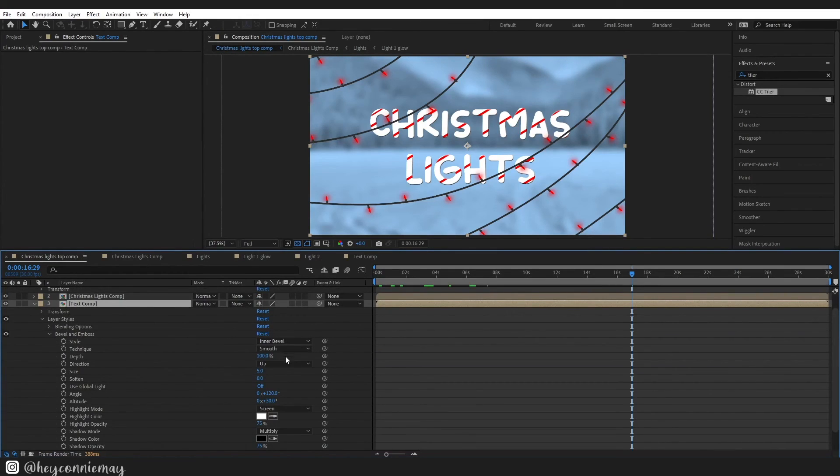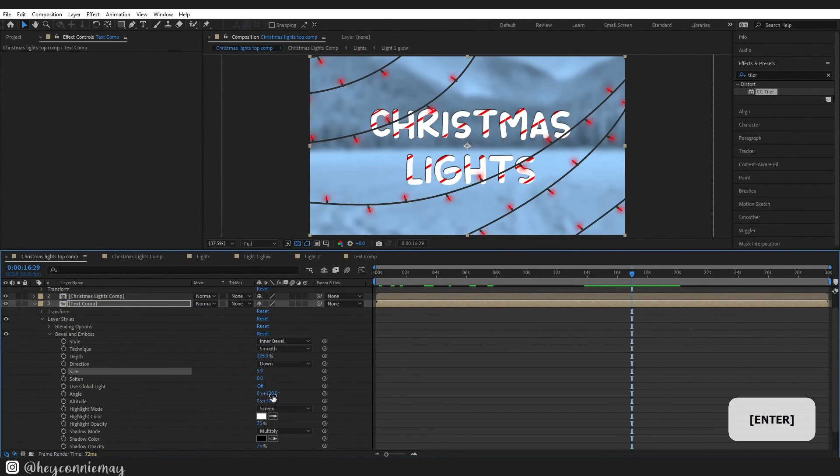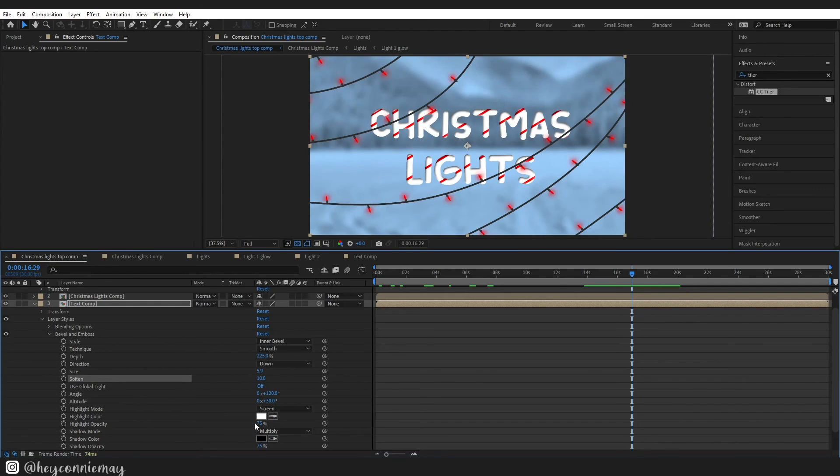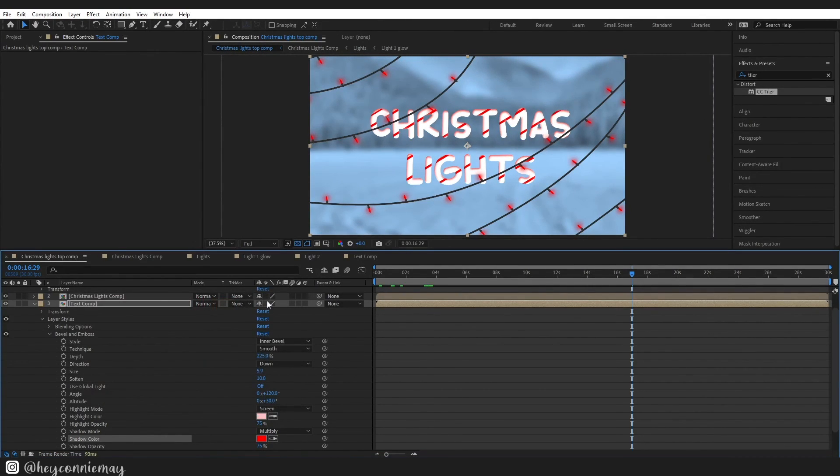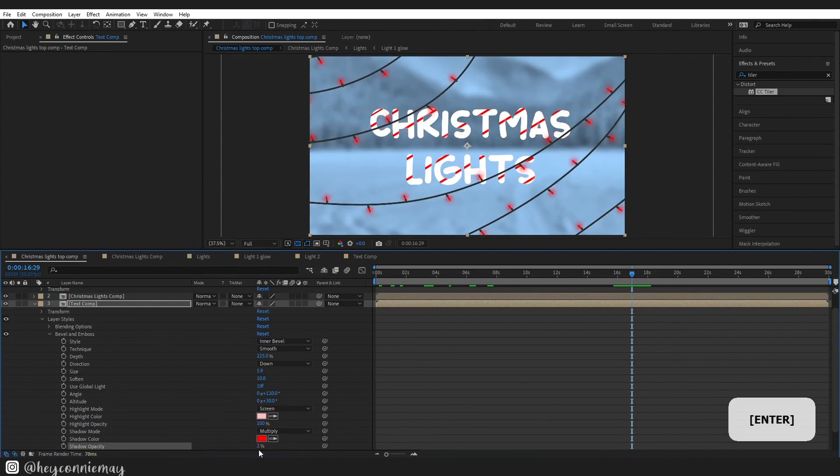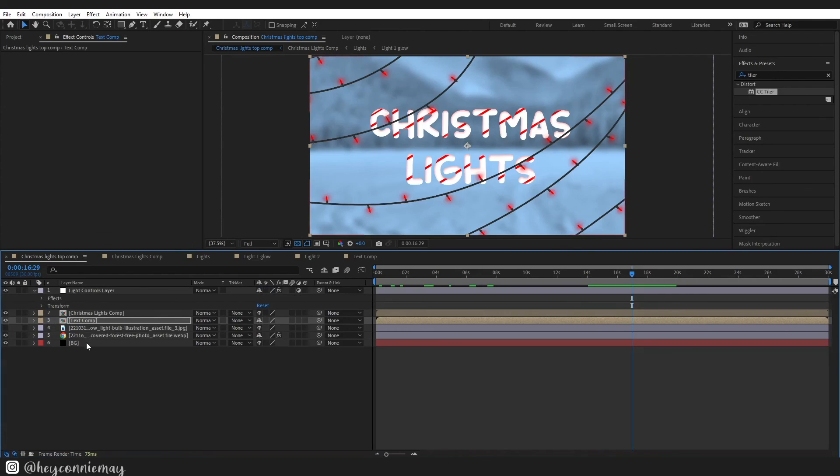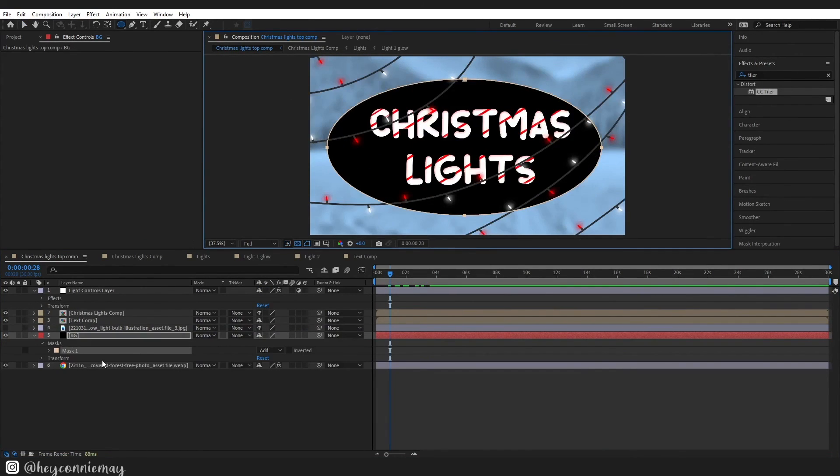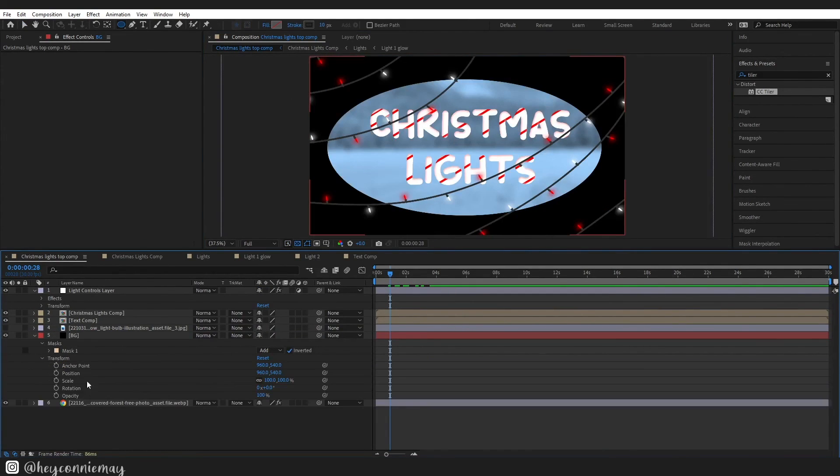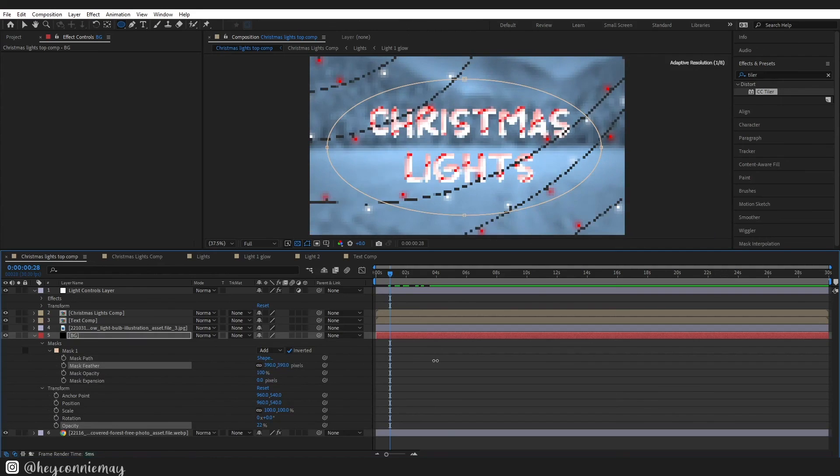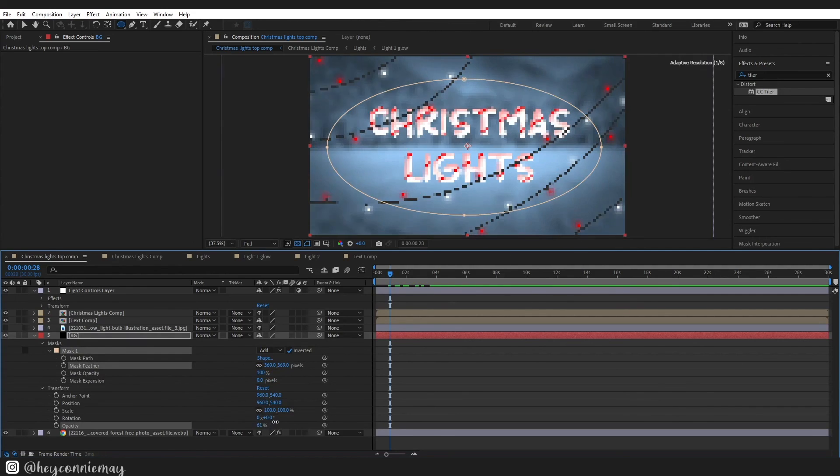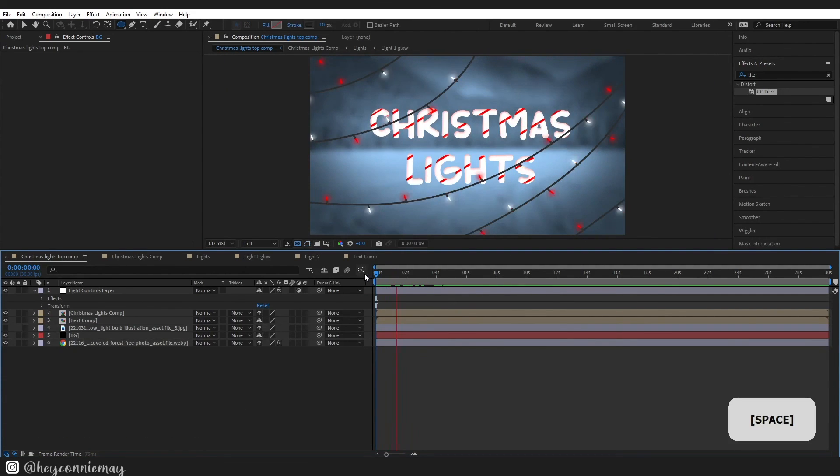Next add a bevel and emboss layer style to the text comp and I'm just going to quickly go through and adjust it. You are welcome to pause the video and have a look at what I'm doing in detail. After the bevel and emboss I went ahead and put a silhouette on the entire composition so I dragged that background layer up. Finally put an ellipse on it, feathered it out, feathered the mask out and lowered the opacity slightly.